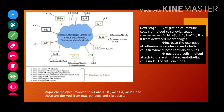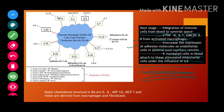When immune cells get activated, they move from blood into the synovial space. There they release certain cytokines, and the activated macrophages further release TNF-alpha, interleukin-1, GM-CSF, and interleukin-8. As a result, the endothelial cells of synovial post-capillary venules — the lining of blood capillaries — increase expression of adhesion molecules like VCAM-1 and ICAM-1. Nucleated cells in the blood attach to these stimulated endothelial cells under the influence of IL-8 cytokines.